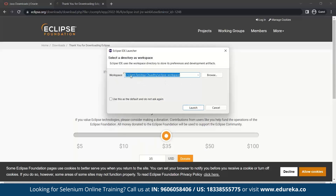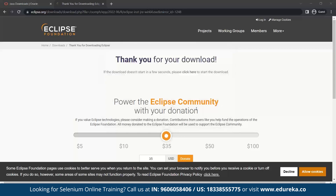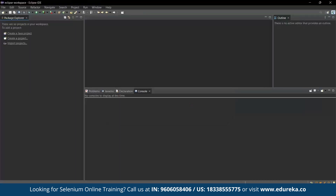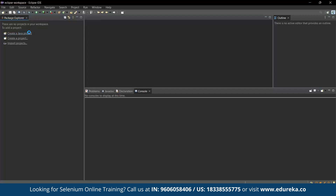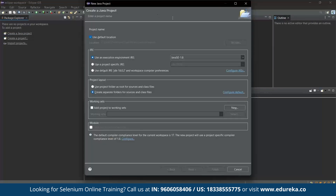Now it is asking you for the workspace. You can keep the default unless you have a good reason to change it. In my case I will keep it as is and launch it. As you can see, the editor has been opened. If you want to create a new Java project, you can click on 'Create new Java project', fill in the project name, and create packages, classes, etc. That will be shown in this session too, so stay tuned. We have now successfully installed both prerequisites — Java and Eclipse.